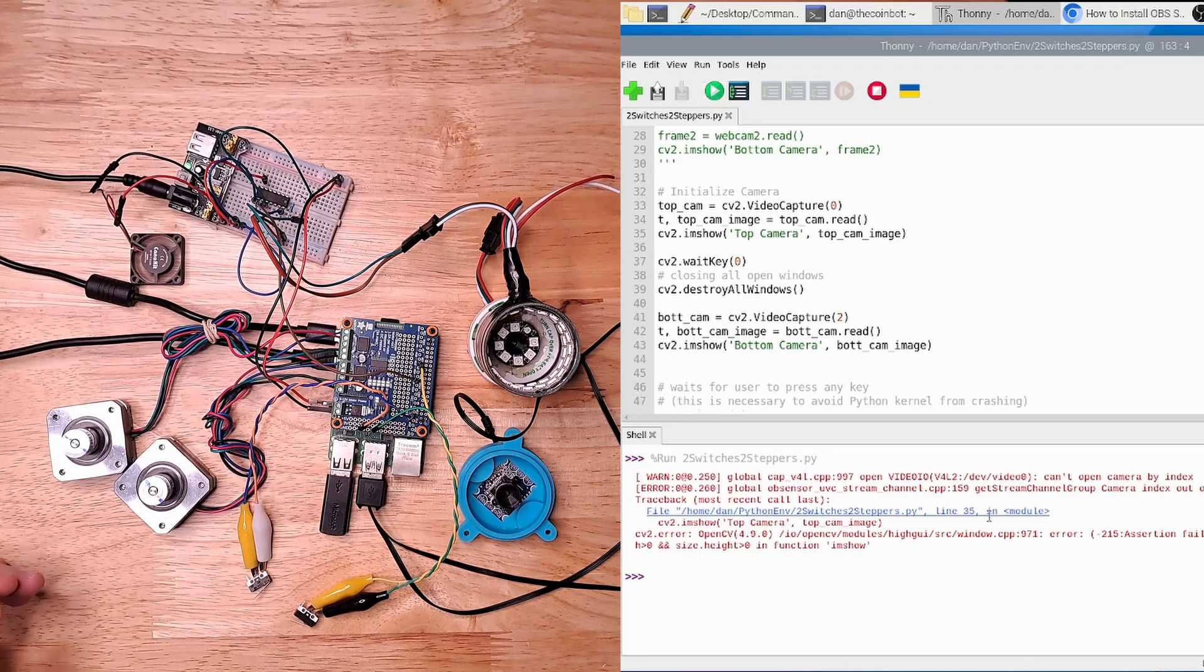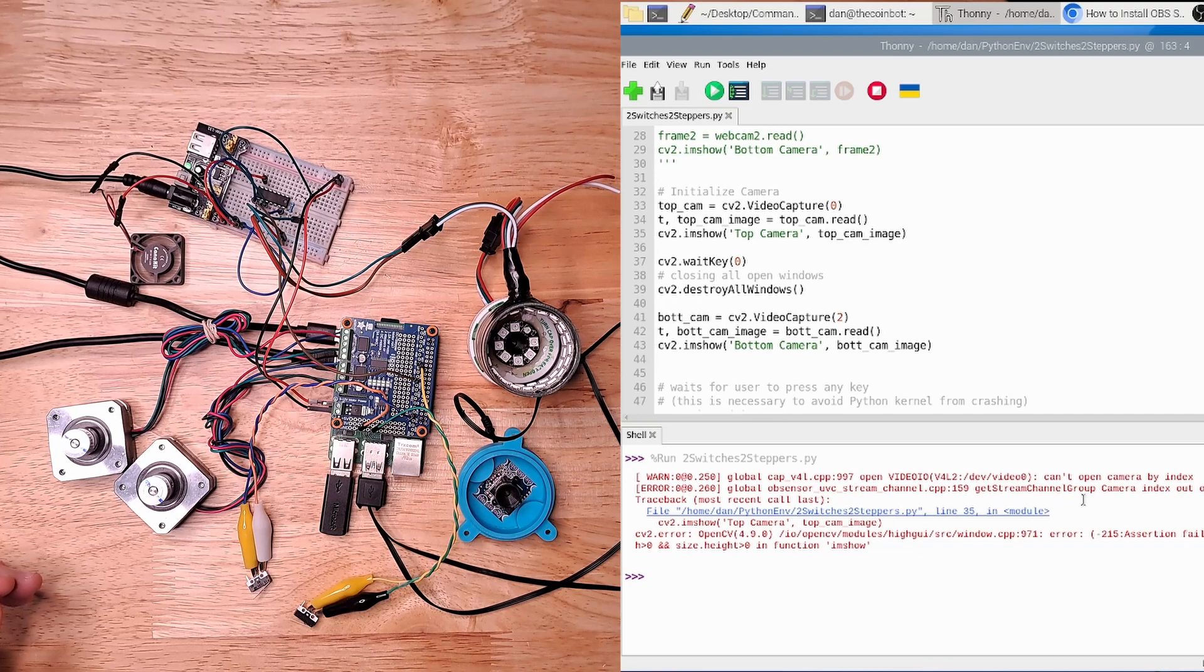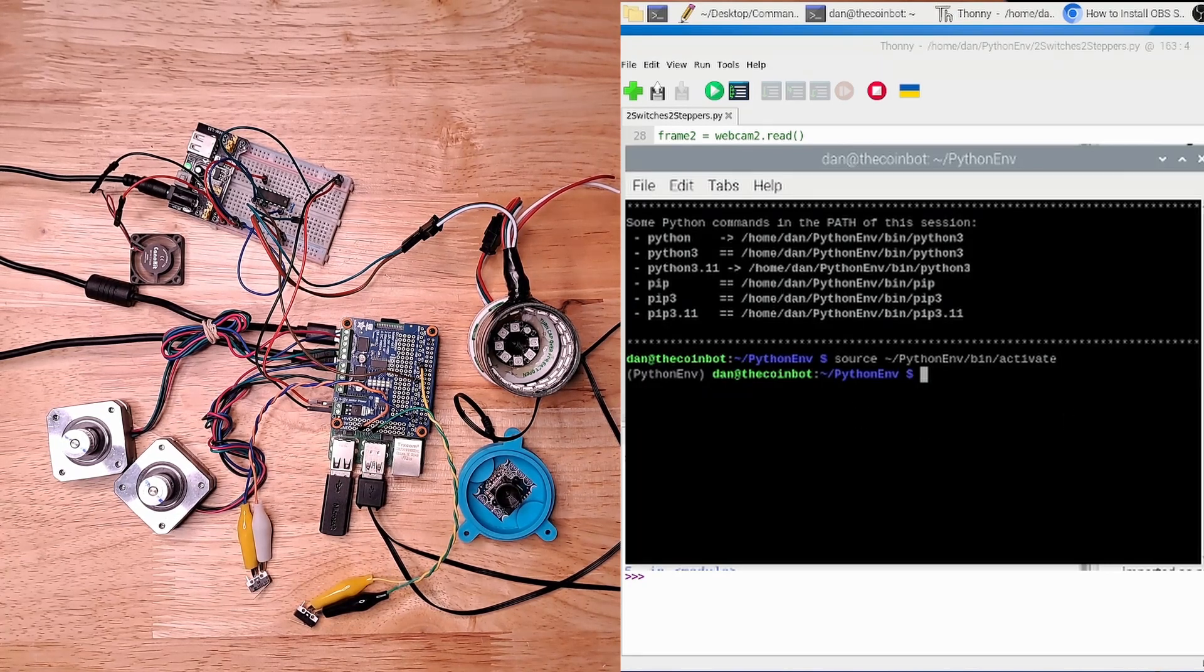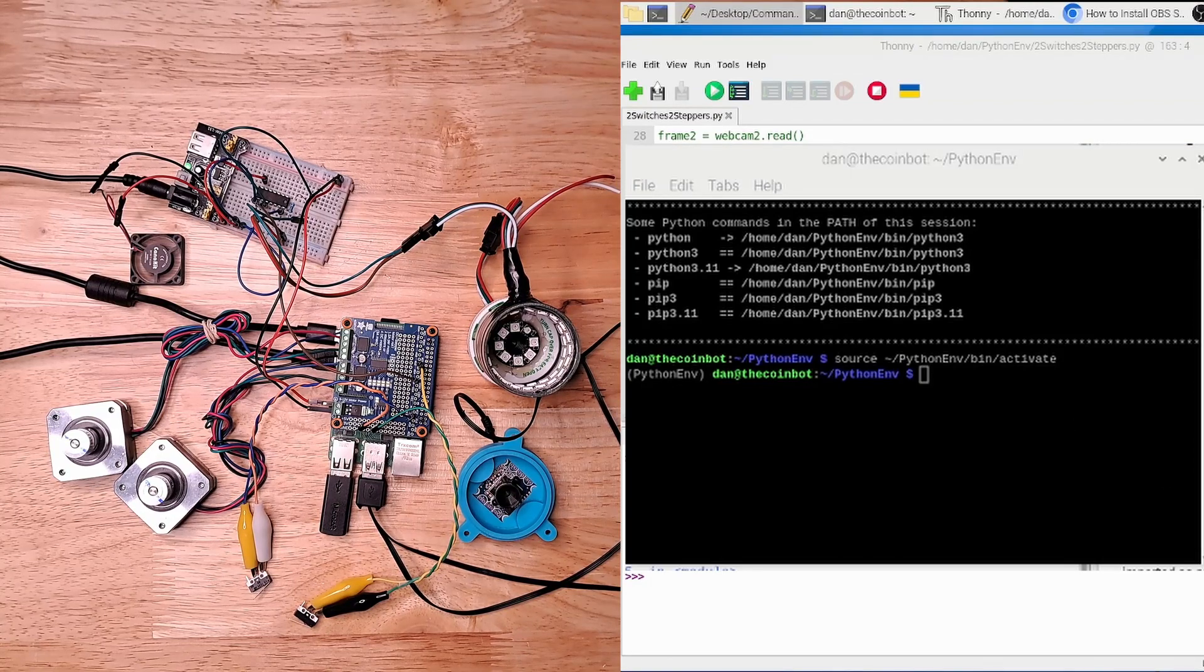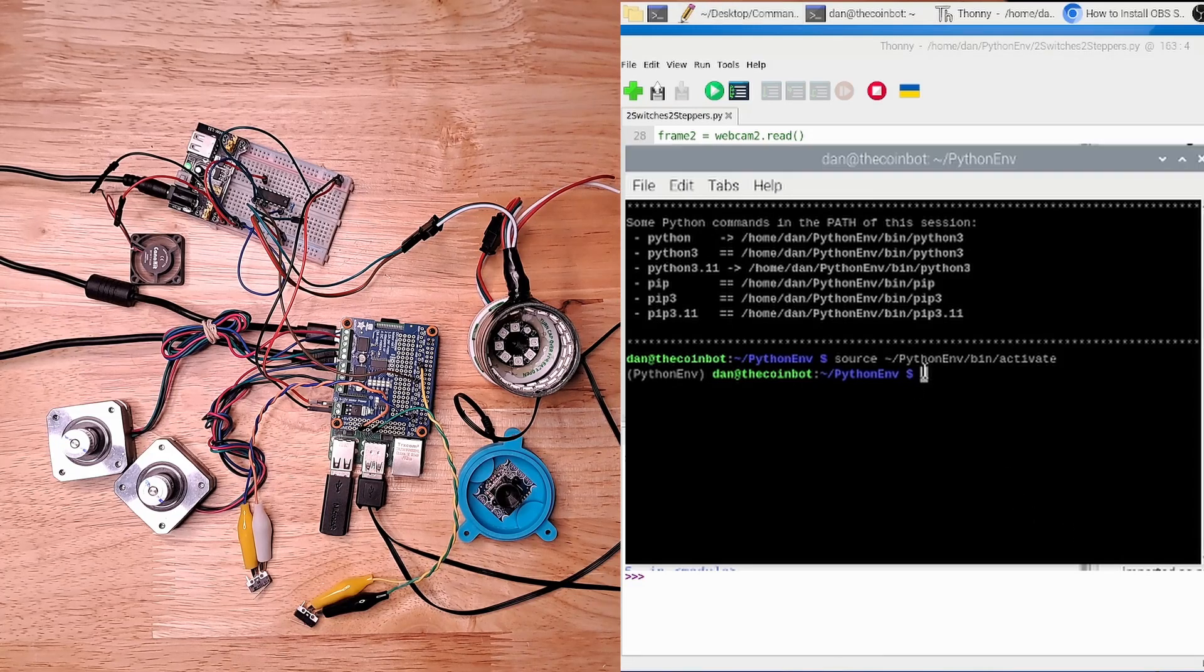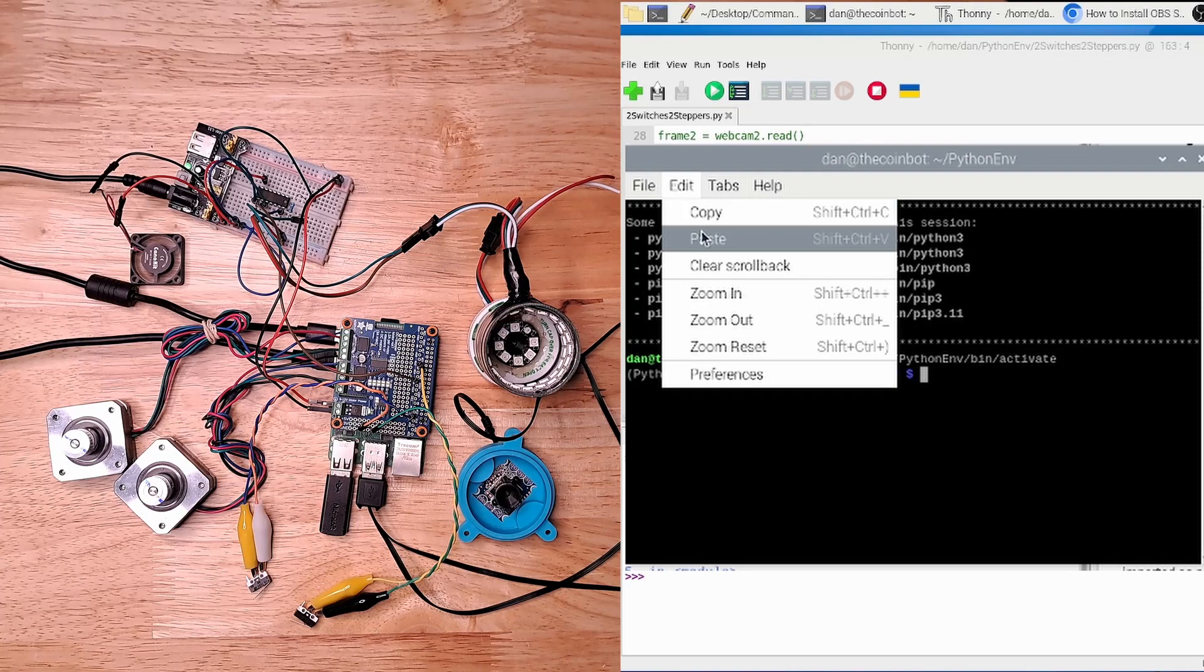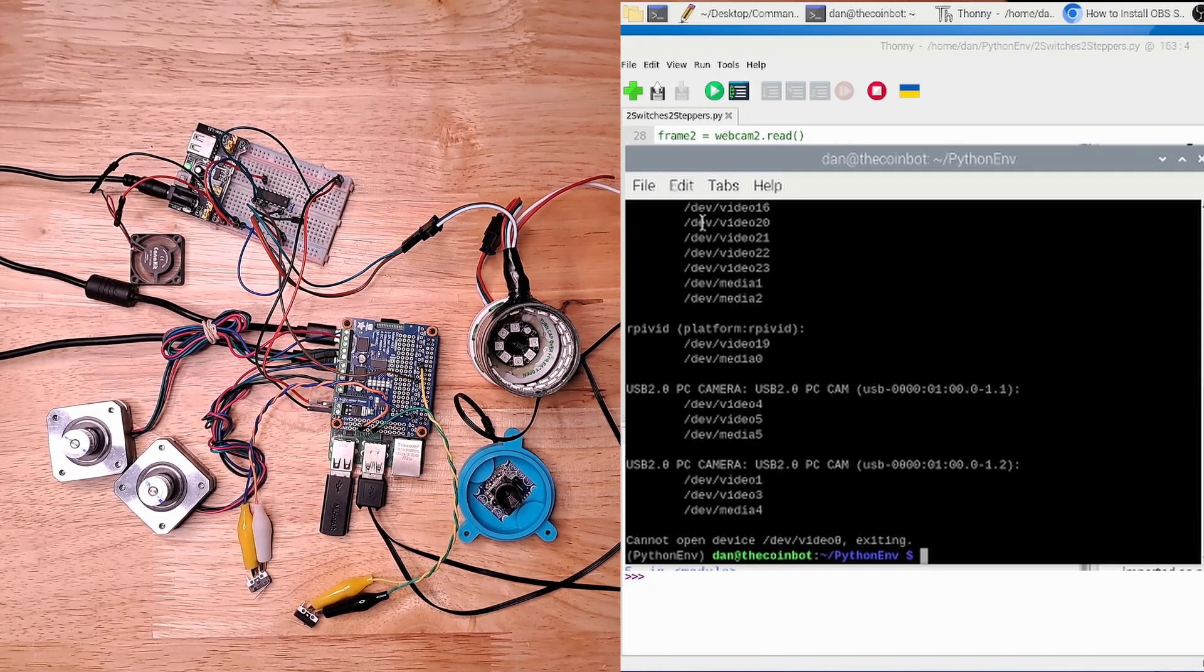So here again, you're just getting a bunch of errors that's saying that the camera index is out of range. I'm not very good with Linux, so I'm struggling here a little bit, but I know I have this command over here that will allow me to show the indexes of all of the components that are connected to the USB bus. So let's run that and see what I get.